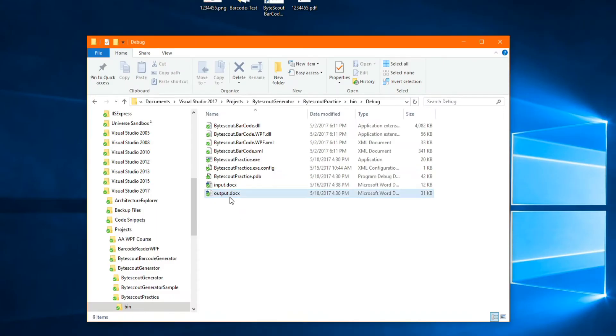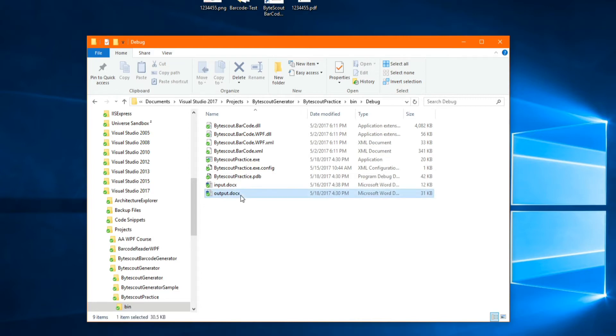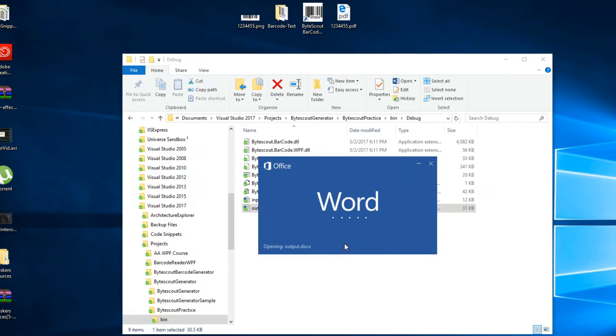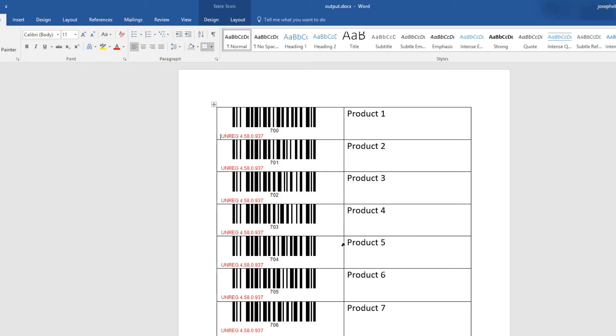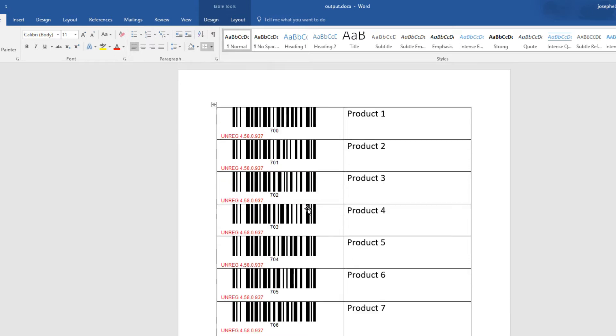Let us also not forget that we generated a bunch of barcodes to our Word document, which I had outputted here in the debug. So, if I double-click our output, zoom in a little, we see now from when I generated earlier from 700, I created seven different barcodes and exported them into this Word document.